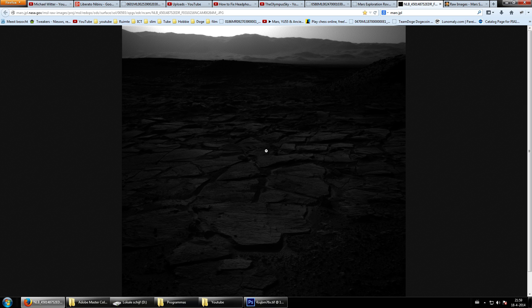Welcome back YouTube for another exciting video. This time we will be teaming up with Chris from the Mars Anomalies channel. We talk on a regular basis on Skype about anomalies, and we kind of presented each other the same image, which is quite cool. This image is really really strange, really special.